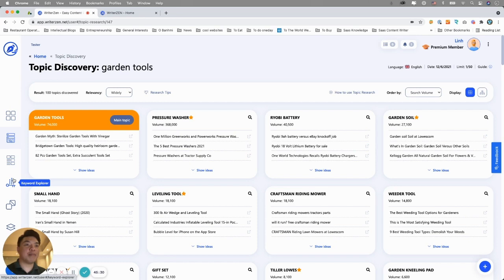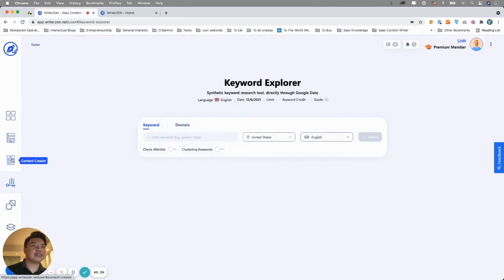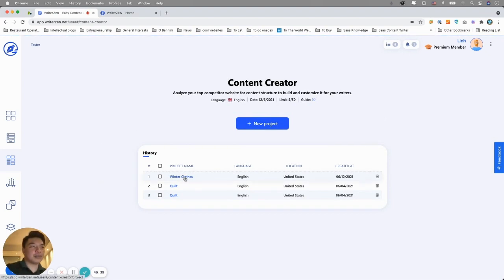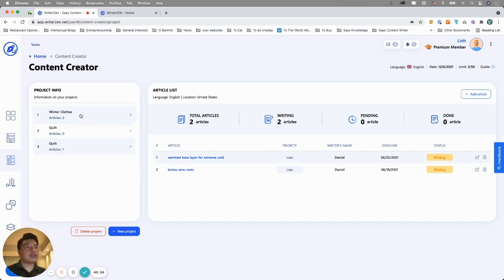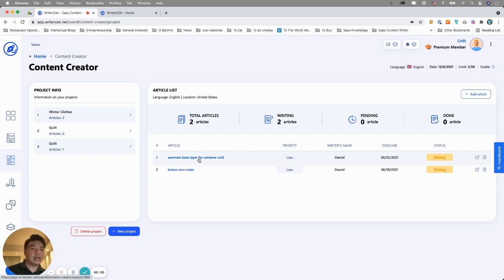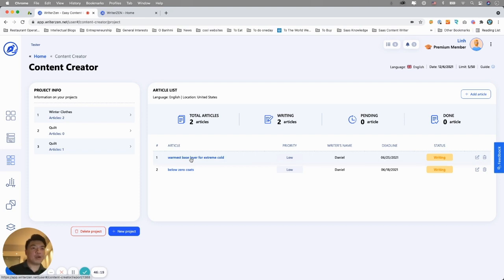Let's move to our main tool, the content creator. I already started a project called 'Winter Clothes.' I was going through a process using keyword explorer, then topic discovery, and now content creator. Using keyword explorer, I found this really cool long-tail keyword: 'warmest base layer for extreme cold.' It has very low difficulty data, so I figured this could be a very good piece of content to write.